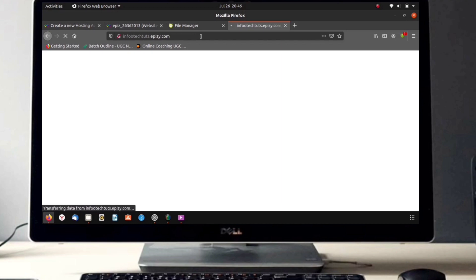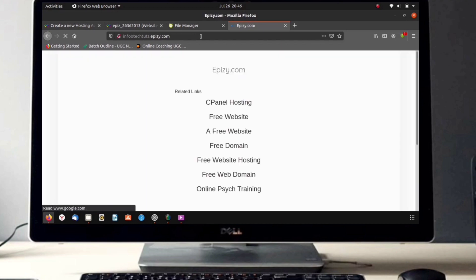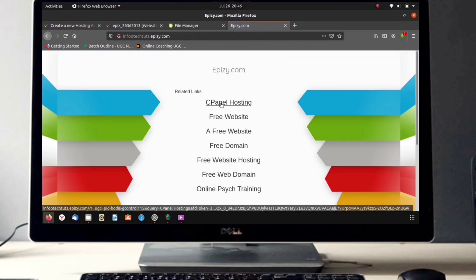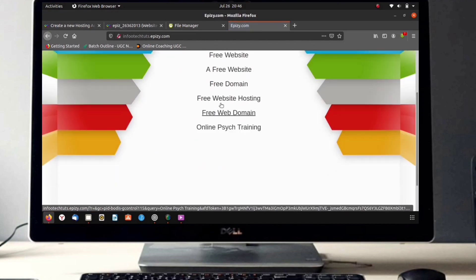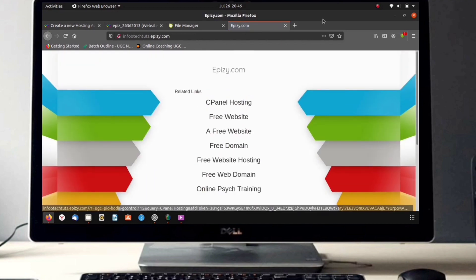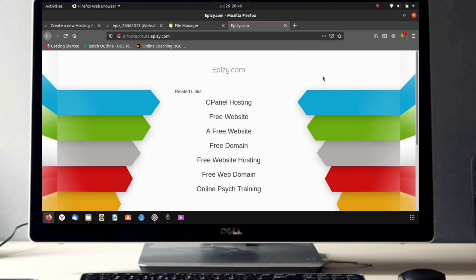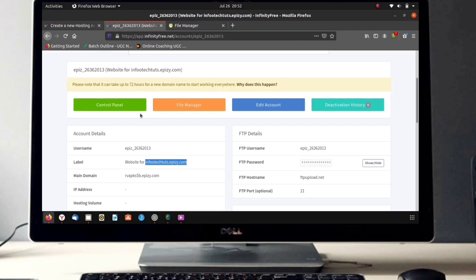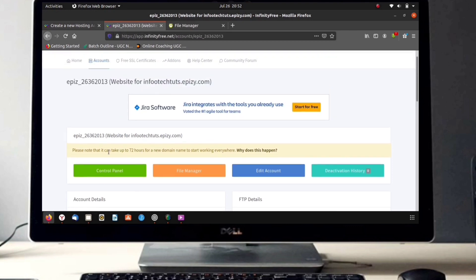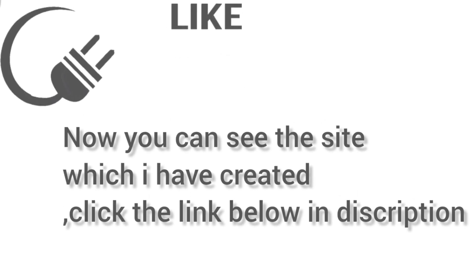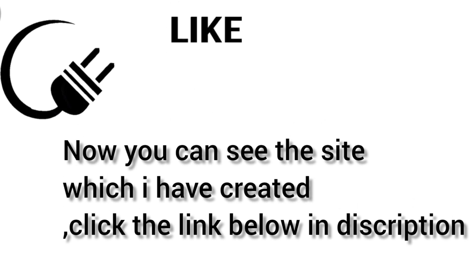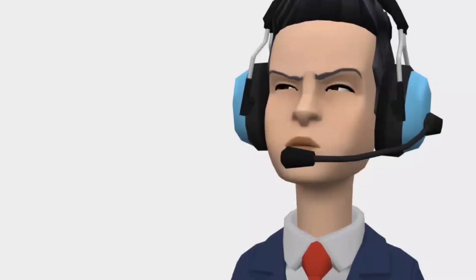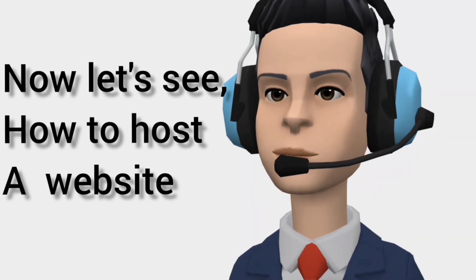Let's give a try whether our website is working or not. Oh, it's not showing. Here we can see a note saying that it can take up to 72 hours to start working for a new domain everywhere. Now you can see my website, click the link below in description.